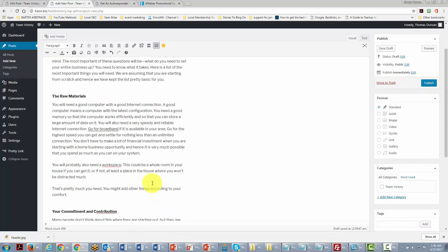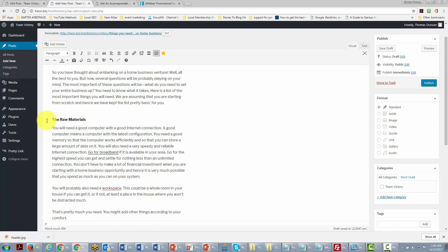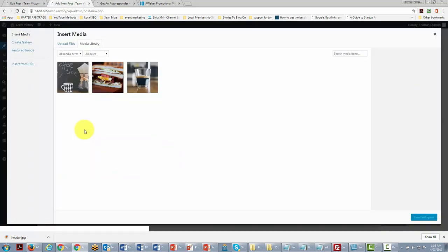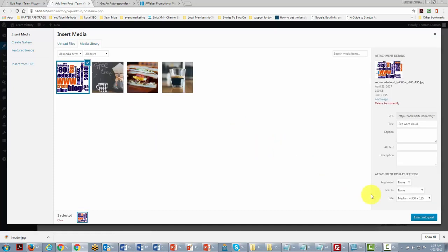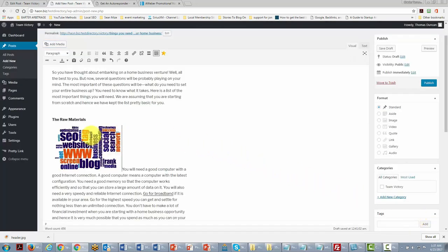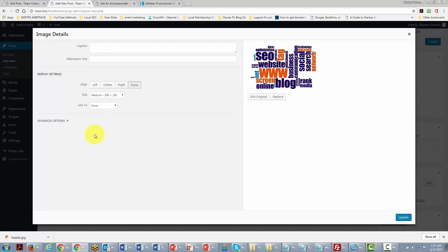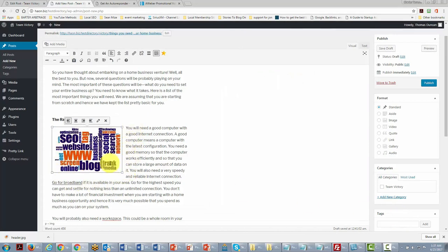Another important thing we can do is place an image inside the text. Place the cursor where you want the image, then click Add Media to insert an image. If you don't have the image you want to insert, click Upload Files and find a file on your hard drive. Once imported, you'll notice the photo may not look quite right, so we can go in and change the alignment settings so the text wraps around the image — aligned to the left.